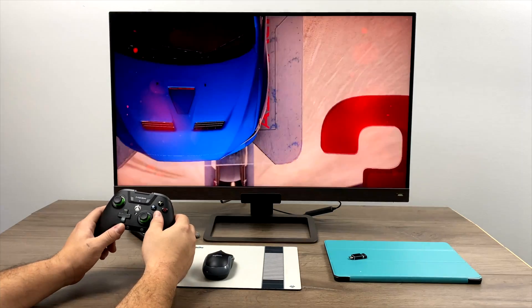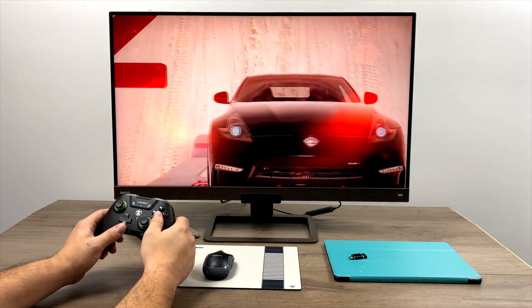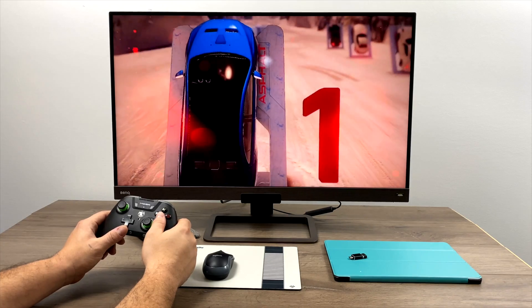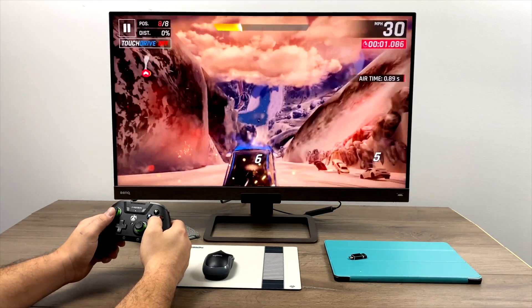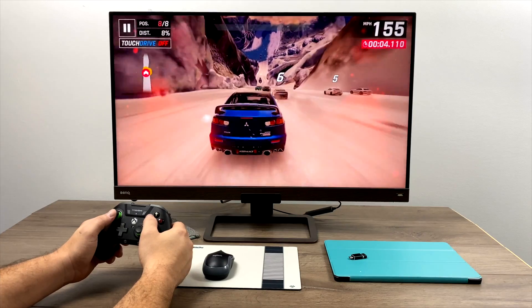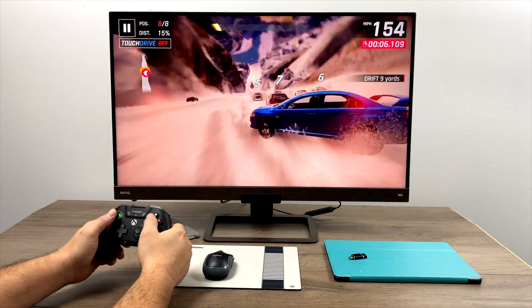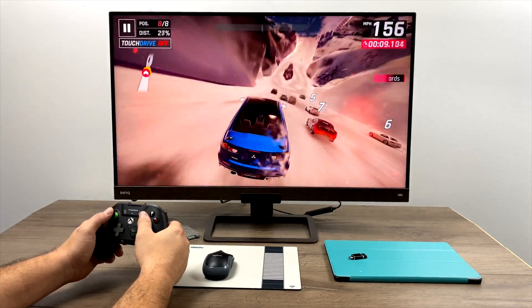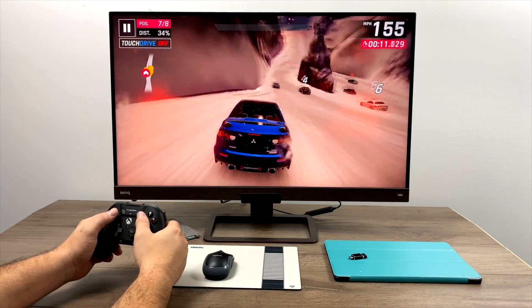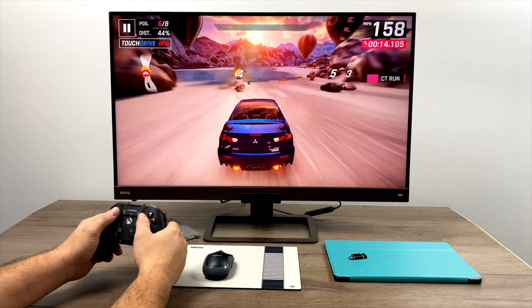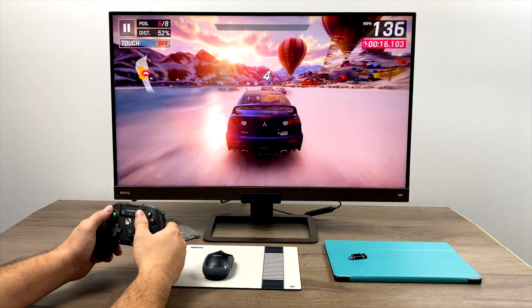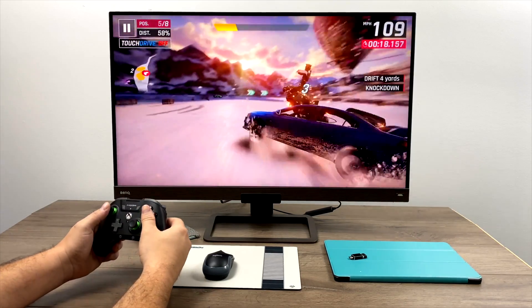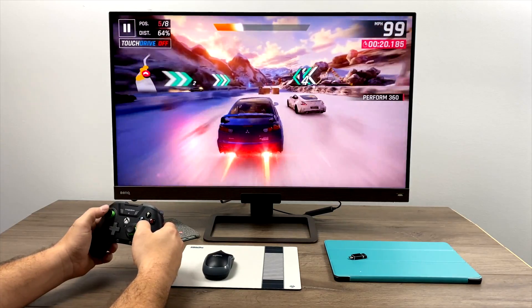So I'm just using a Bluetooth controller. This is the MOGA XP-5X. It's connected to the tablet, not the Roku, not the screen. And I do have touch drive off, so I will have to steer this car. And yeah, of course, I do notice some latency here, steering the car around. But I'm not playing online or anything like that. I'm just having some fun with this arcade racer. And I think it's perfectly playable.